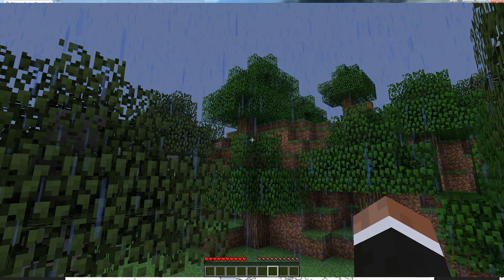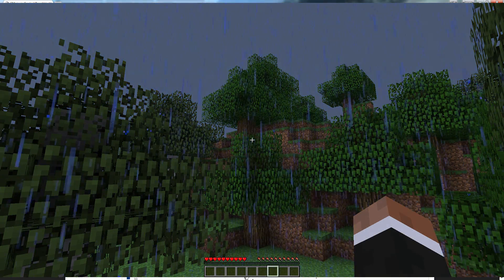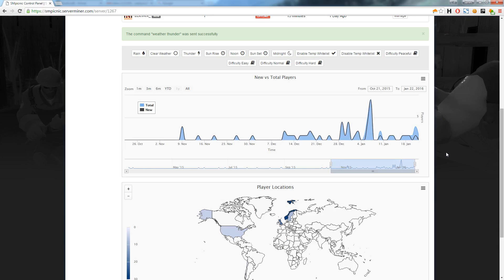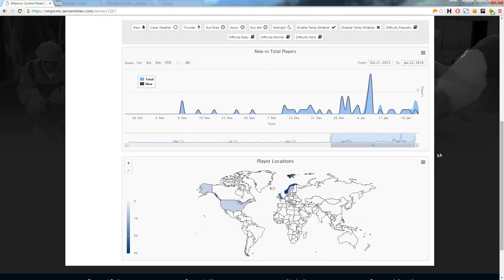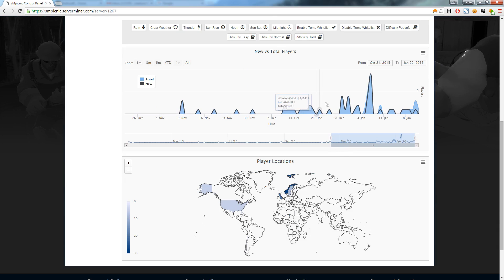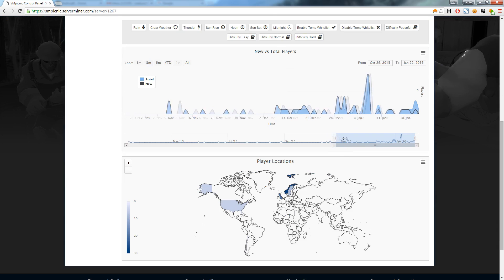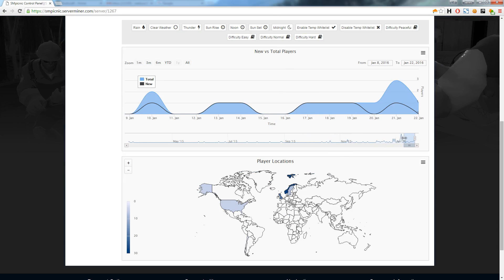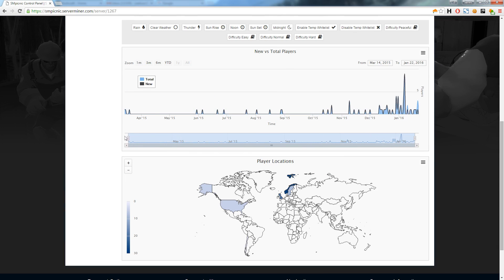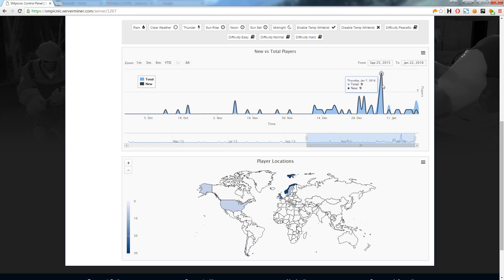Another brilliant feature of SMpicnic is that you can view detailed graphs of your players. On the first graph you can see the new versus total players which have joined. You can zoom in to a particular date period or zoom out to see an overview of everything. You can quickly see how well your server is doing and predict future trends.